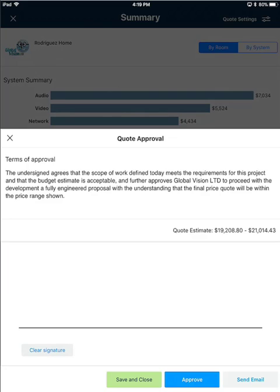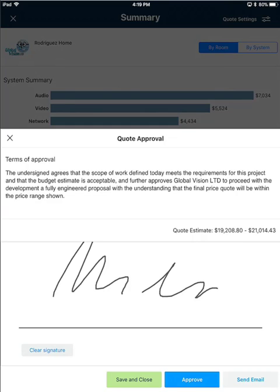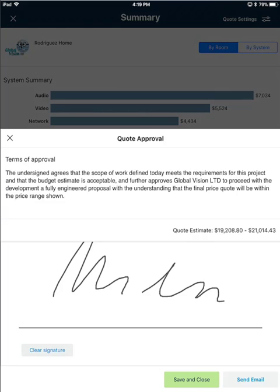Towards the bottom there's a signature line so you can have your client sign off on this. I'll go ahead and put a signature in here. To approve the quote click the Approve button — that will take away the option to approve this again. Once a quote has been approved it can't be unapproved.